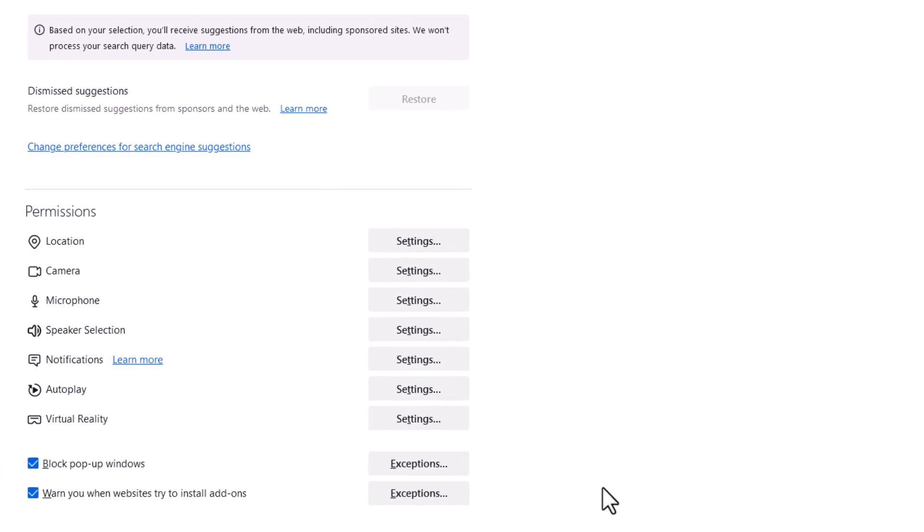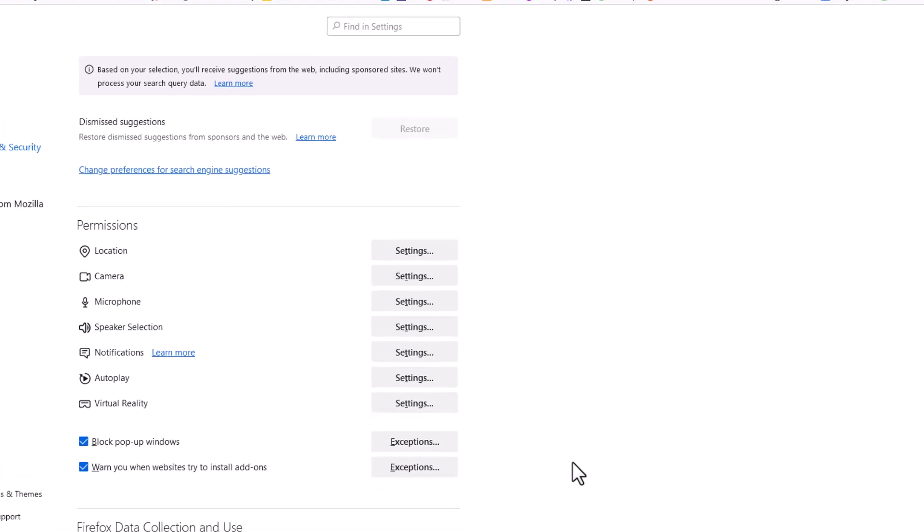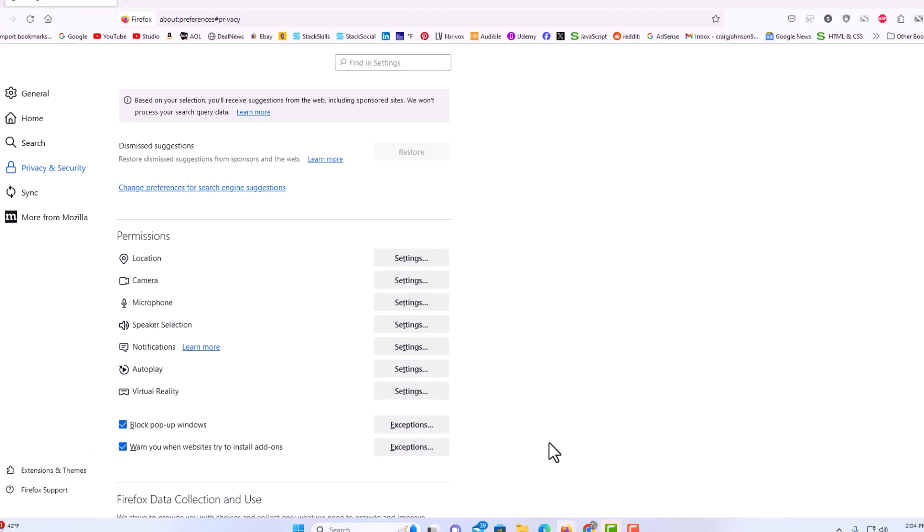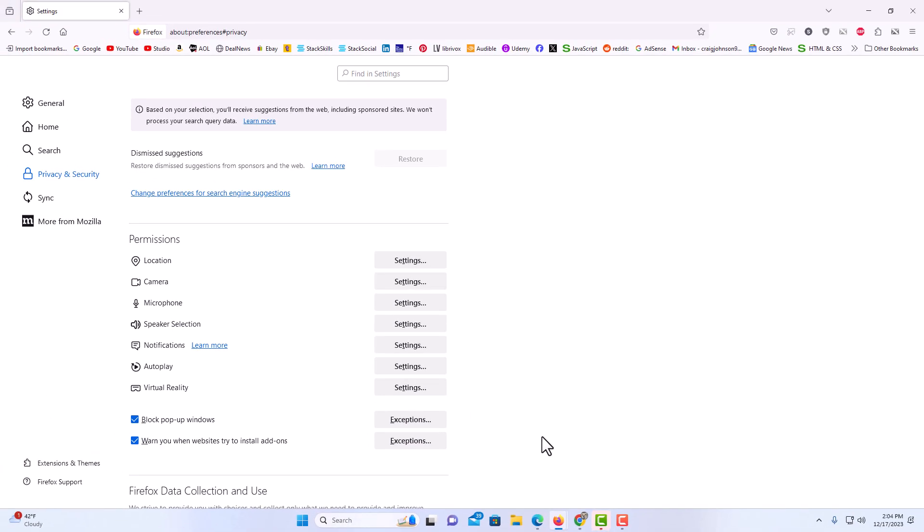And that is how to block location requests in the Firefox web browser. Thanks for watching.